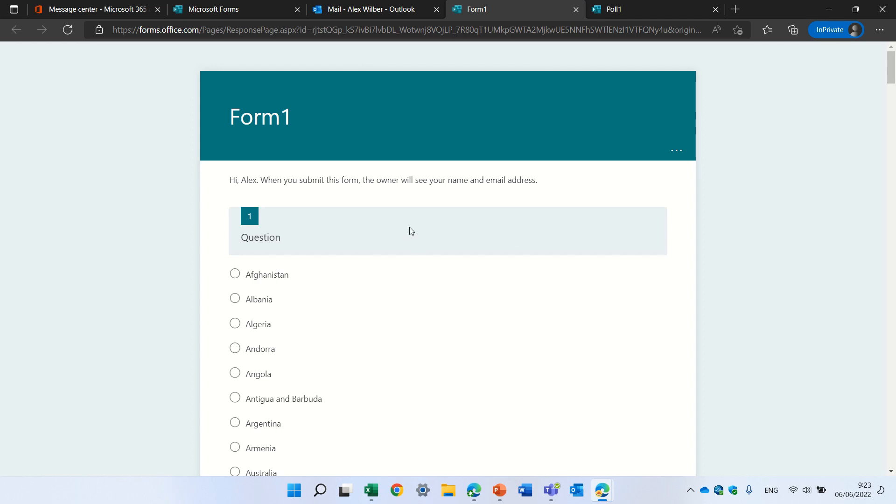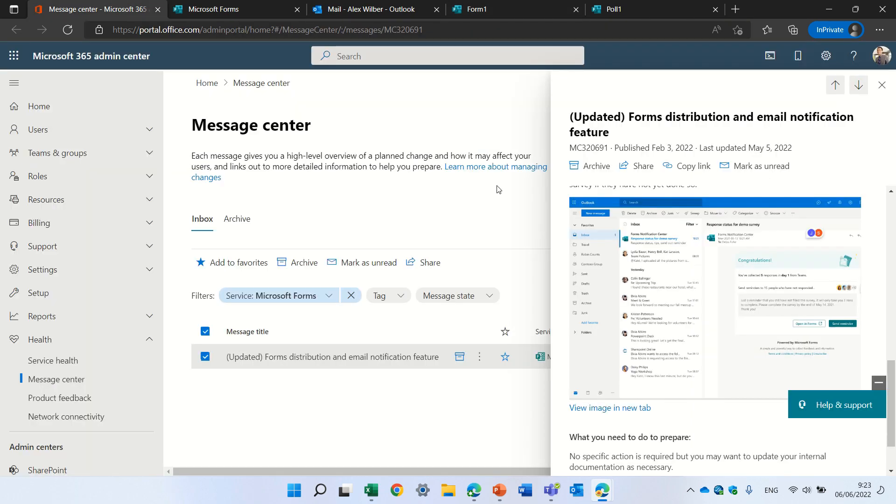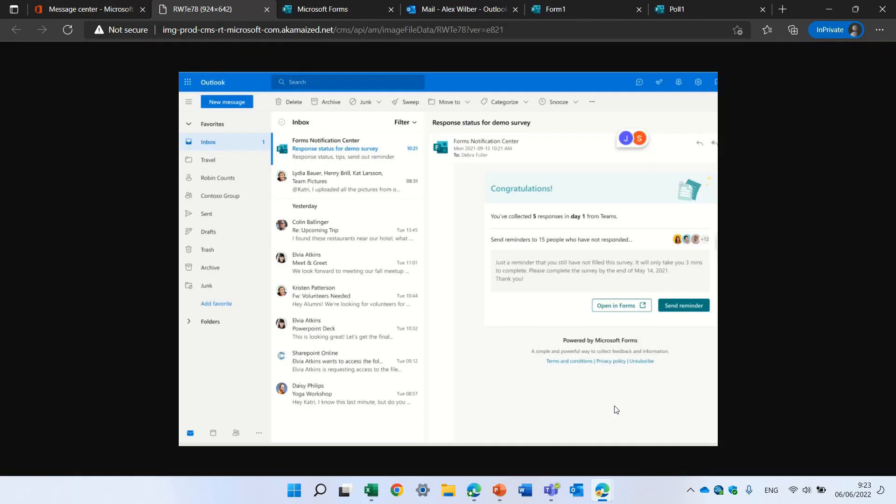Now I just want to show you through the message center what mail the organization, the organizer of this form or the creator will get. So as you can see, you collected 5 responses in one day. And you can send a reminder or open the form.